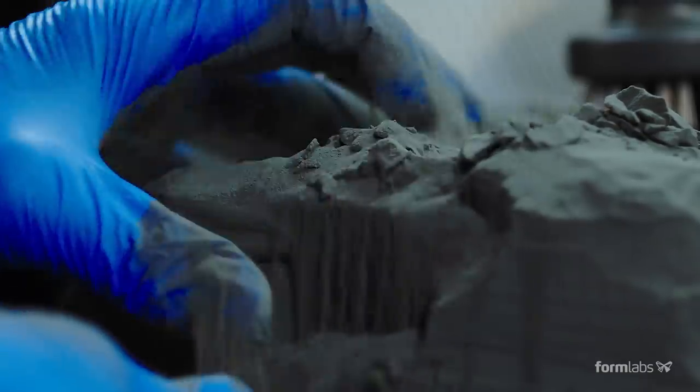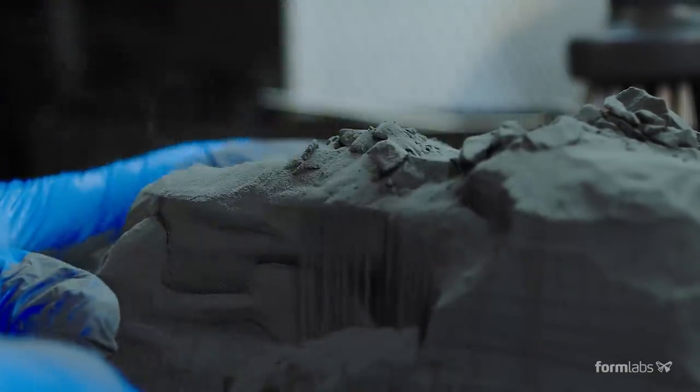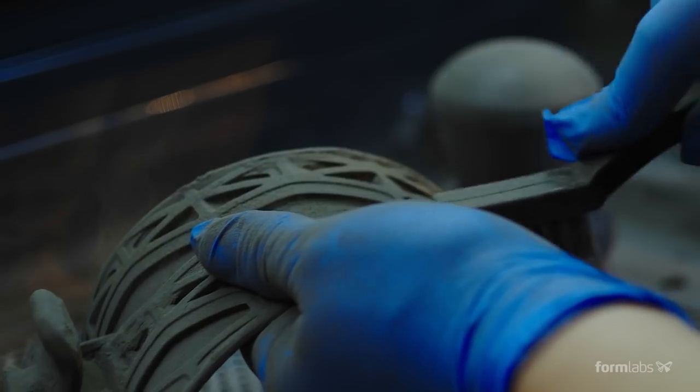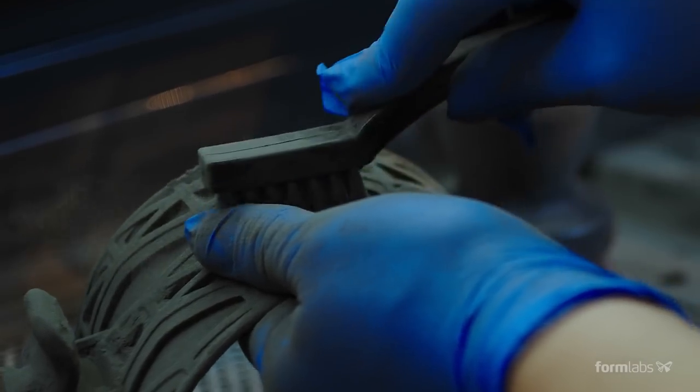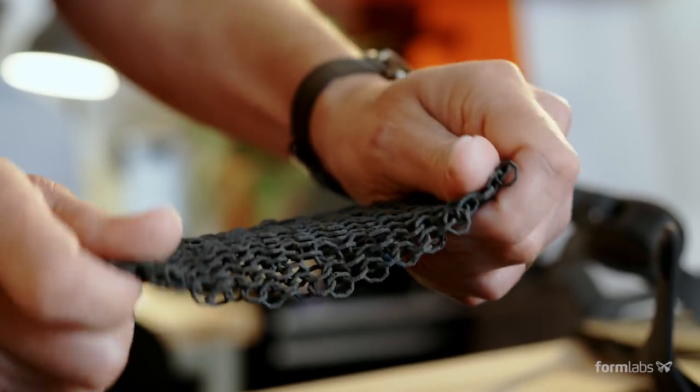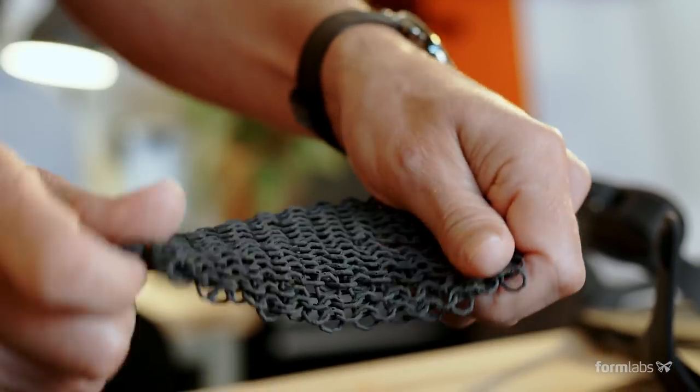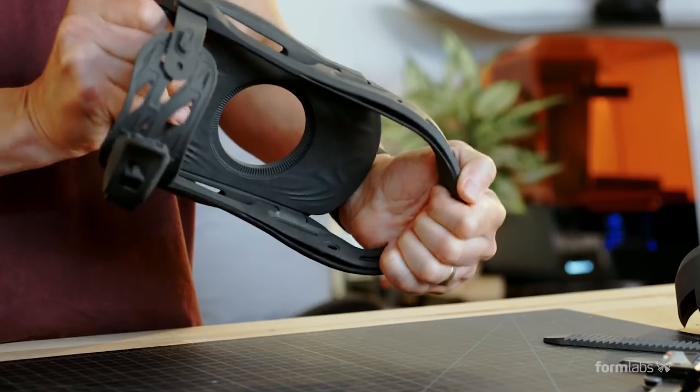SLS 3D printing fuses nylon powder layer by layer. The unused powder supports the parts during printing, so you can create complex, interconnecting designs with no need for support structures.